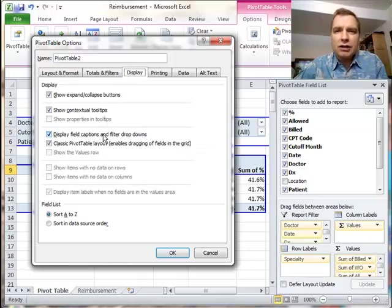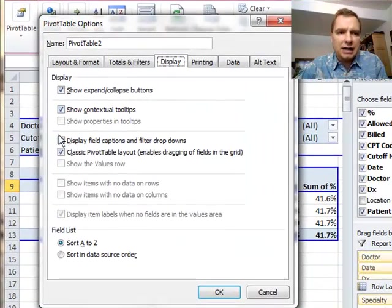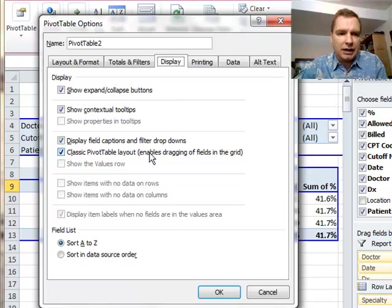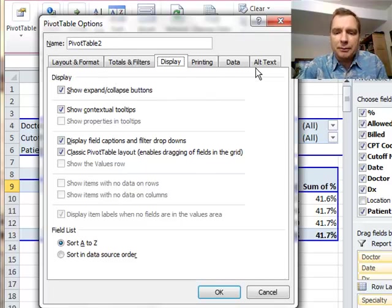Those are the two things I want to show you about the display tab and options today: the classic pivot table layout and sorting the field list. Stay tuned next time, we'll talk about some of the other things that are left in these menus. Thanks for watching.